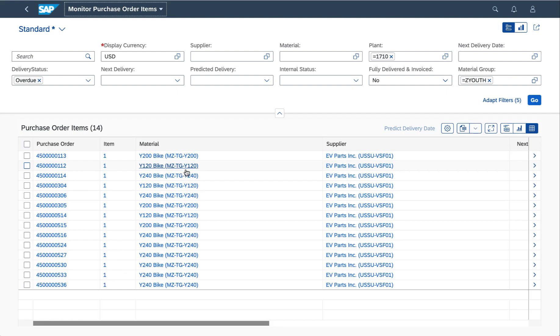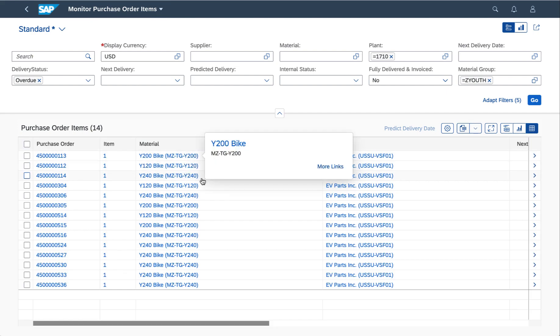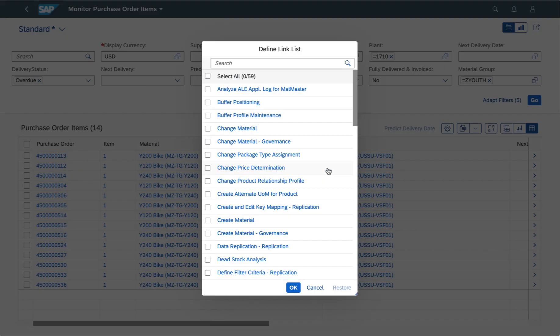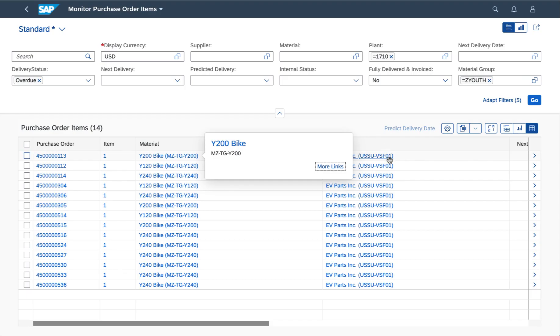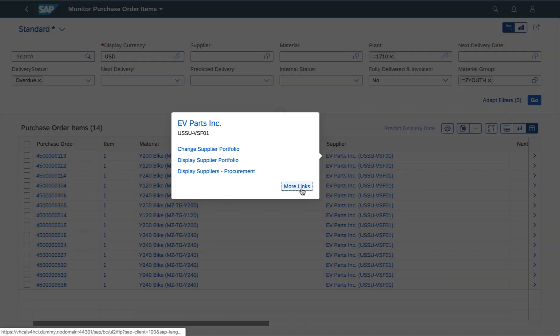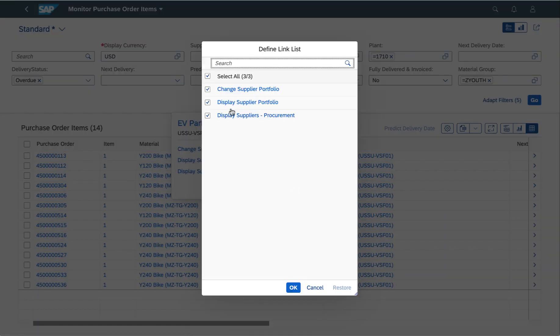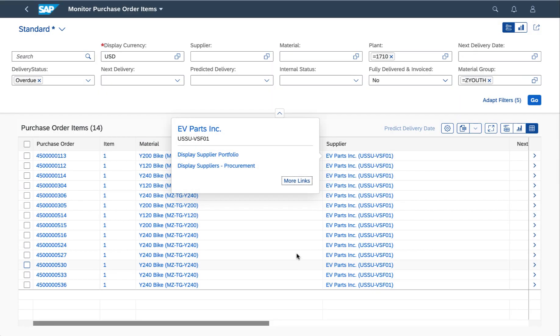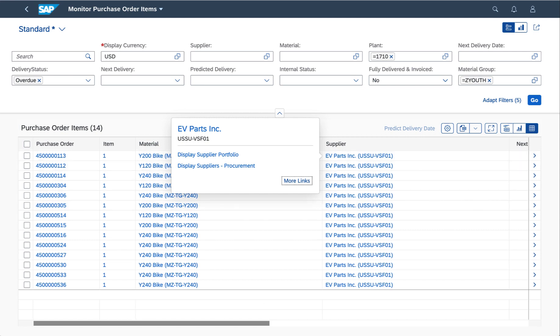Here I can use the same approach if I need to see more detail or do something with the related material or even the supplier. The list here is controlled by configuration and authorization. I can also change which are my most favorite links - the ones that I use over and over again. Here I'm going to have a look at the columns in this table.